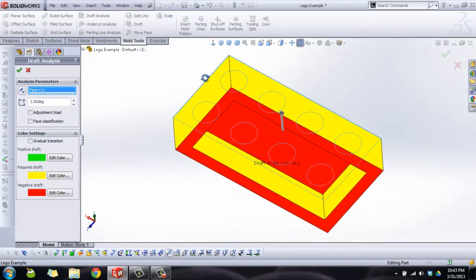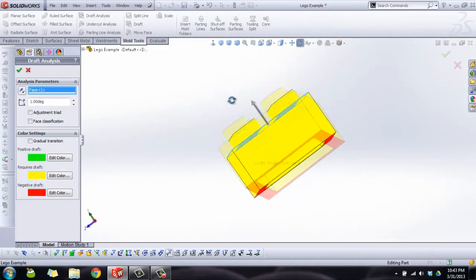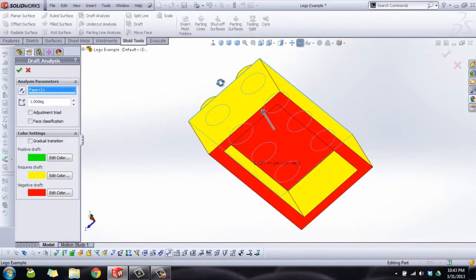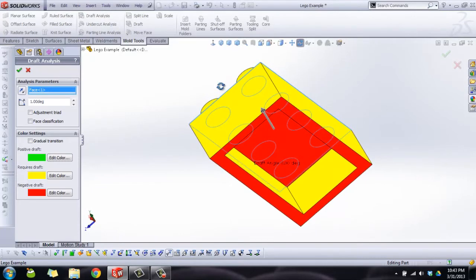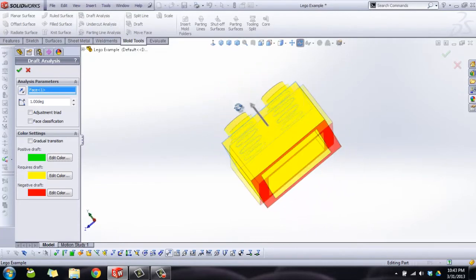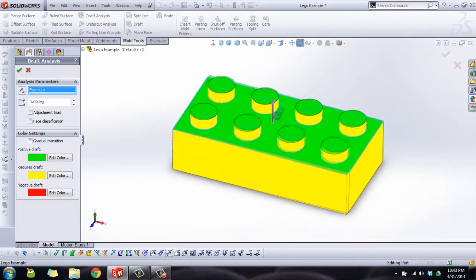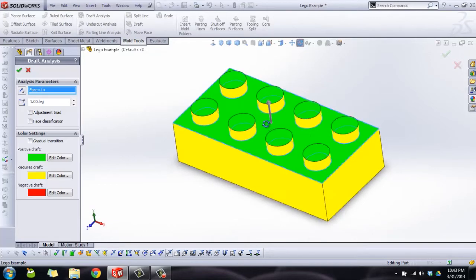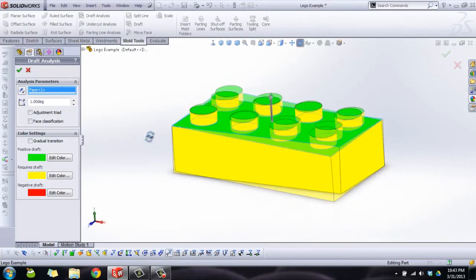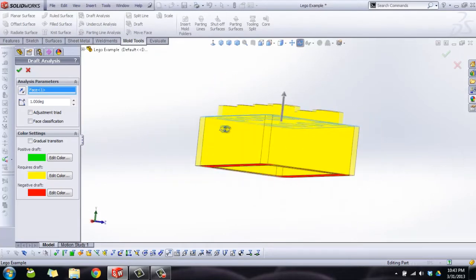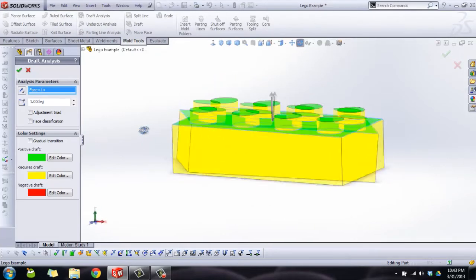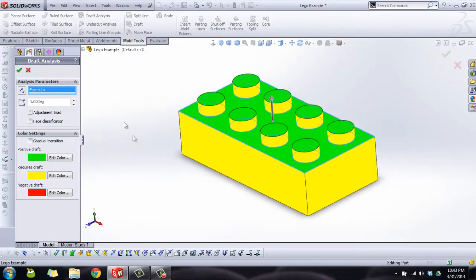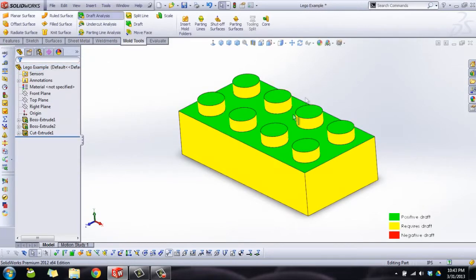Green and red are good. Green is positive draft, red is negative draft, and those are places where it's going to be pulled. But yellow is not good. Yellow means it requires a draft. So we're just going to click the check mark and that color scheme is going to stay turned on all the time until we turn draft analysis off.